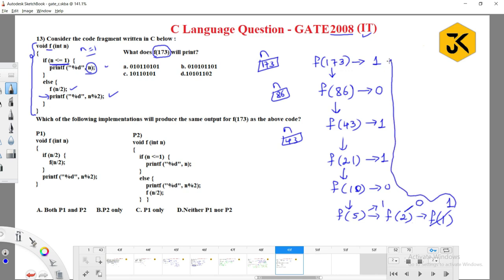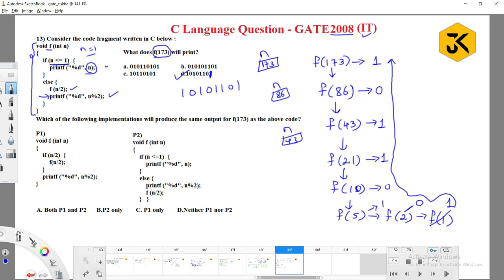The program is going to start printing all the values in reverse order because it is a recursion. So the answer will be 1 0 1 0 1 1 0 1. Matching with the options, option D is the correct answer.